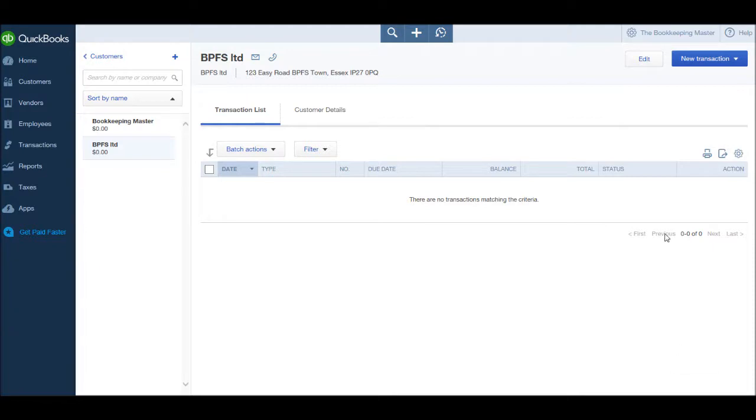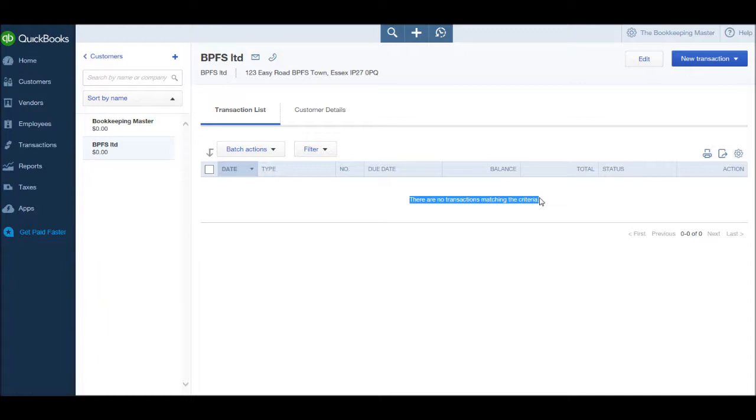Currently there are no transactions matching the criteria. That means we have no invoices or payments from this customer which would result in transactions appearing on this screen.